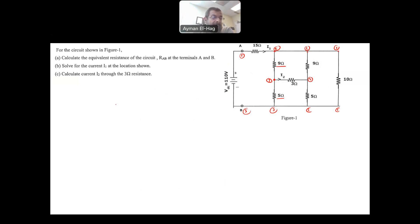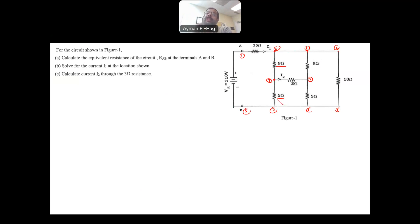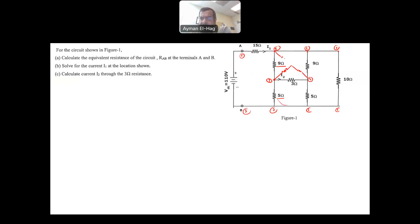The only option is to use the delta-Y conversion. In this circuit we have three deltas. You only need to convert one delta, and usually the circuit becomes easy to analyze. I pick one specific delta to convert.